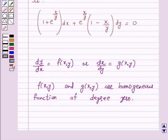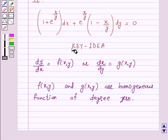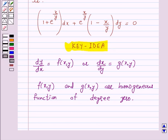So this is the key idea behind our question. We will take the help of this key idea to solve the above question. Let's start the solution.